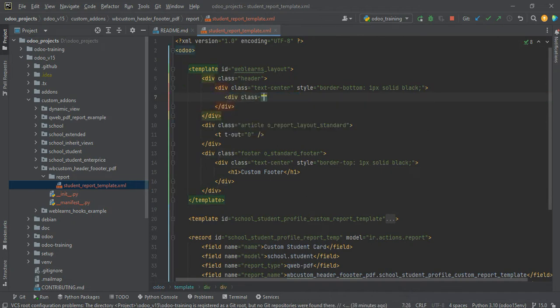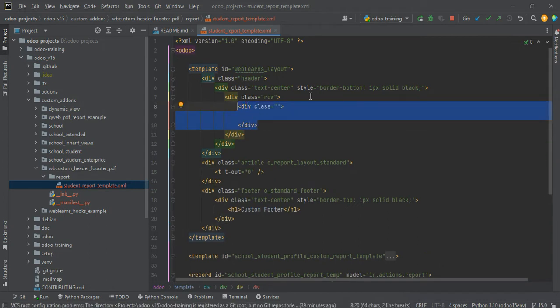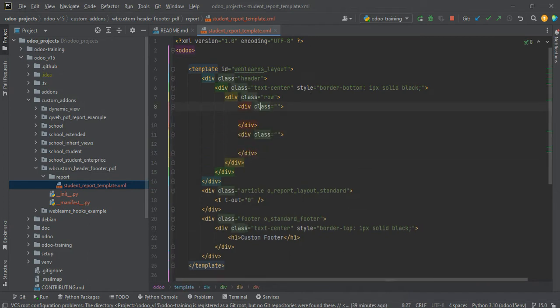Let me remove this part and add one more div with a row class. I will create two different column classes. If you know Bootstrap, we have different layout columns like col-md or col-lg, but those don't work in PDF reports. Instead we use col-2, col-3, col-4 and so on up to col-12. So I will use col-3 here.